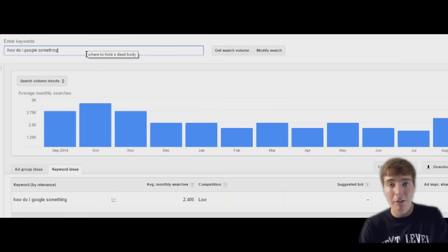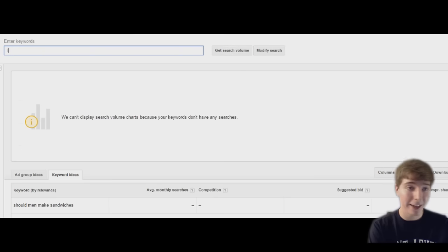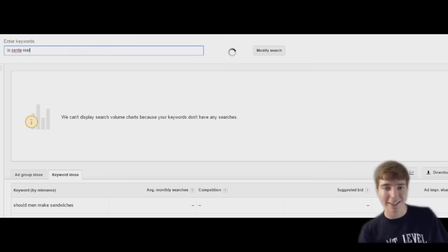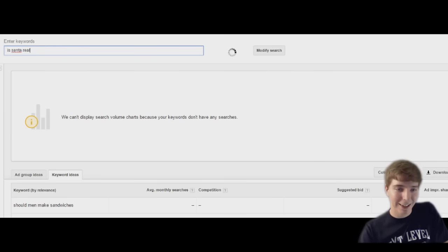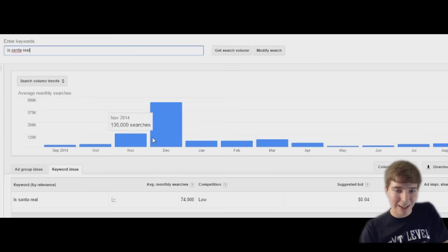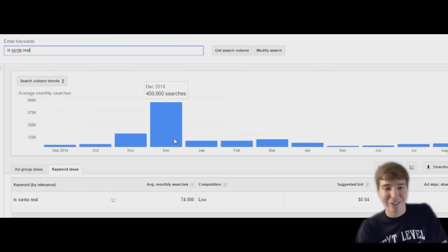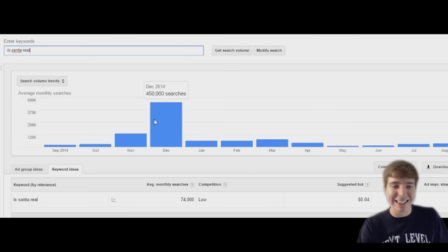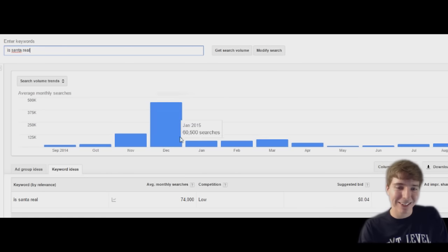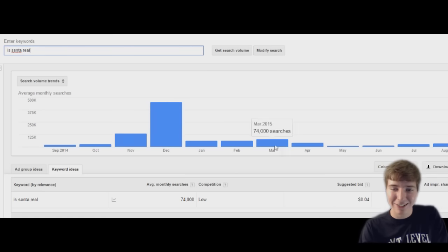To be honest, is Santa real? This is going to get something. Let's see. 74,000. Oh, that's ironic. In December, yep, that's true.